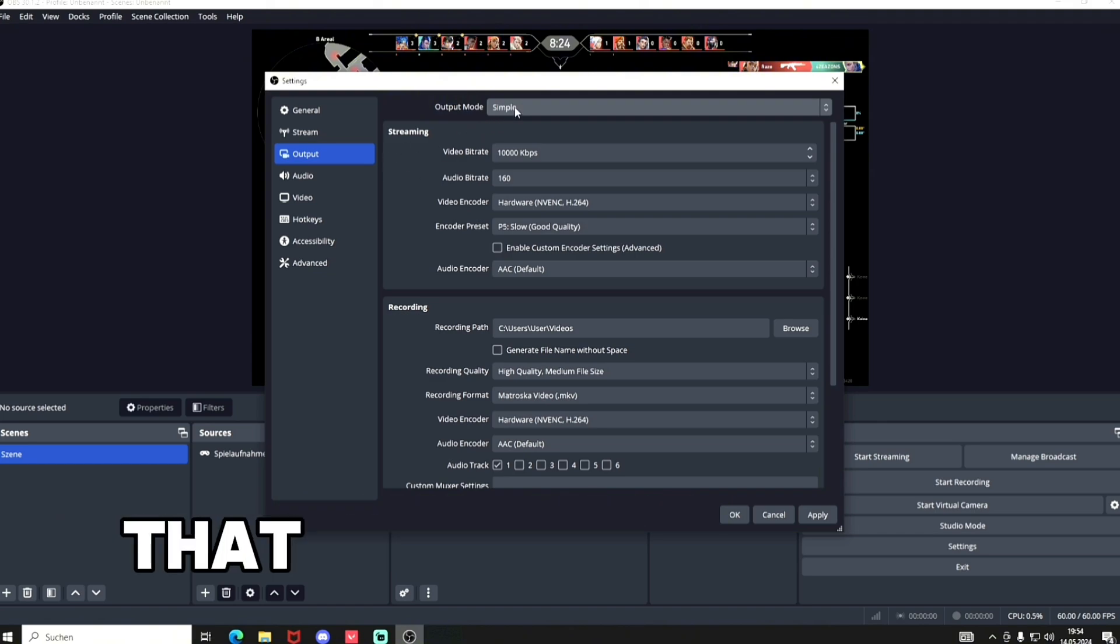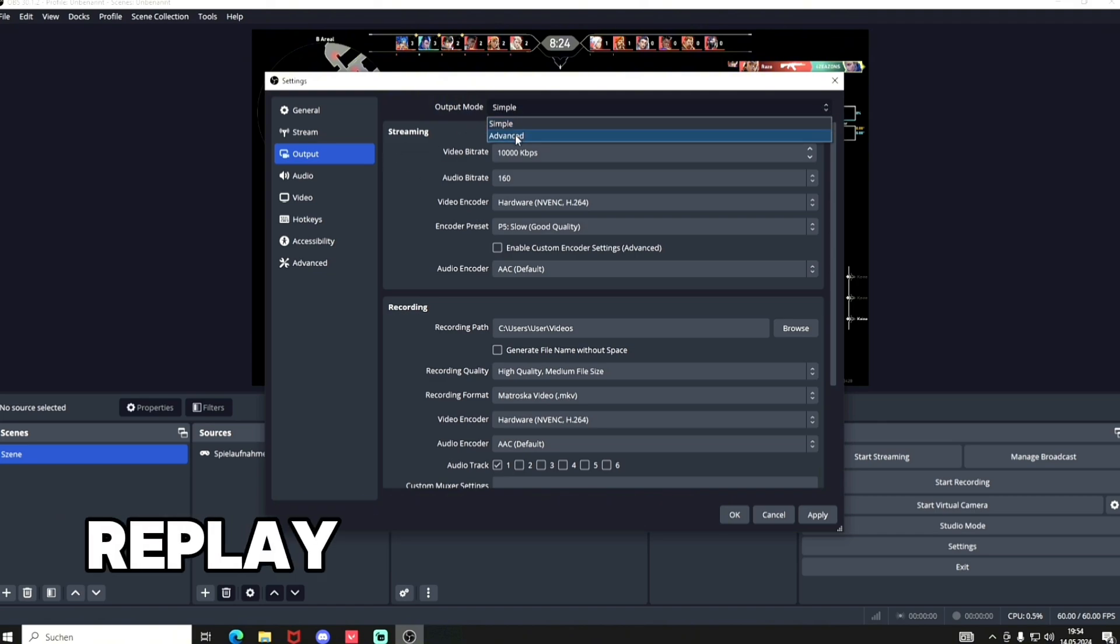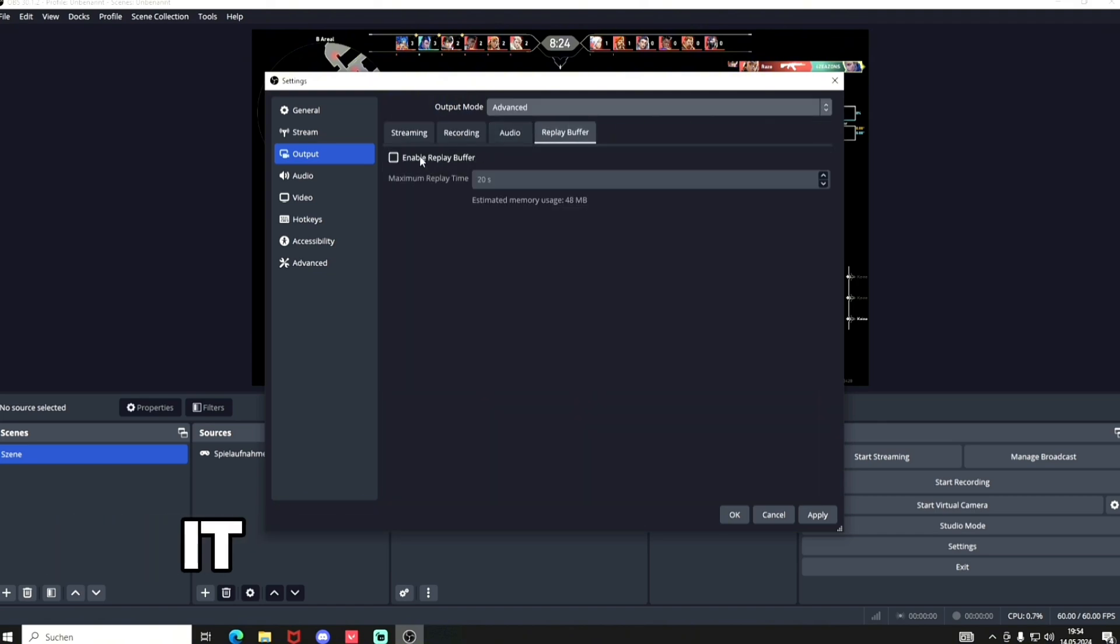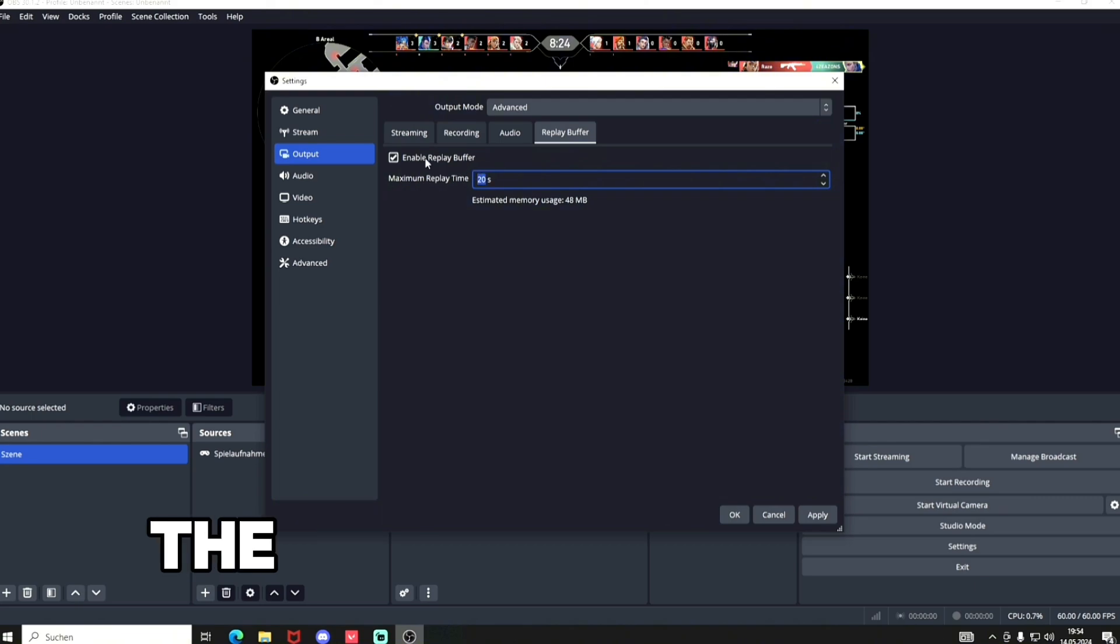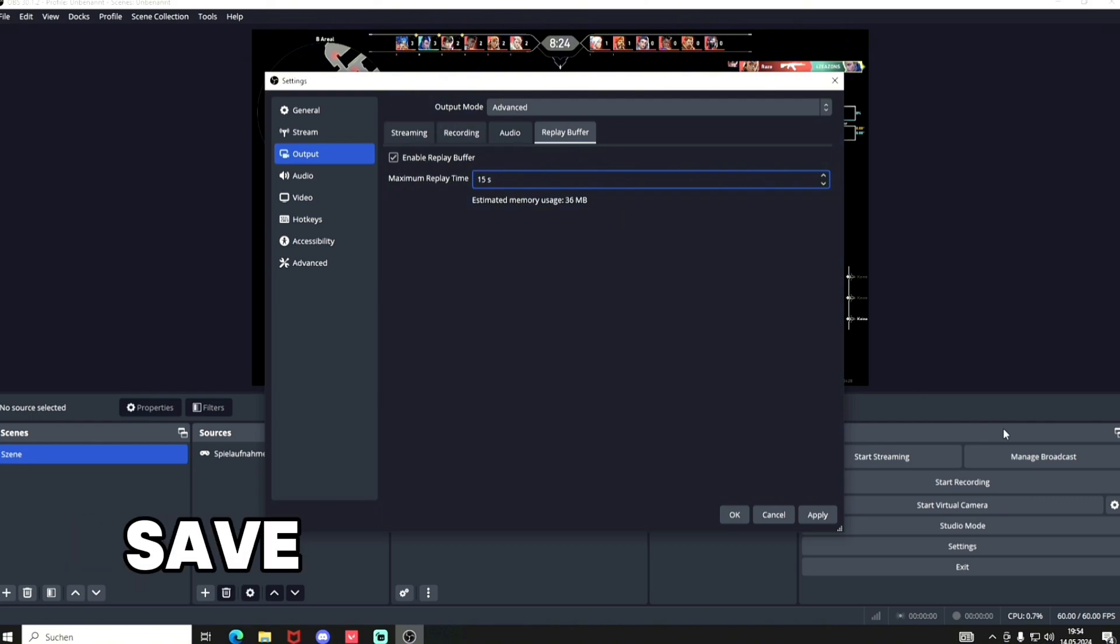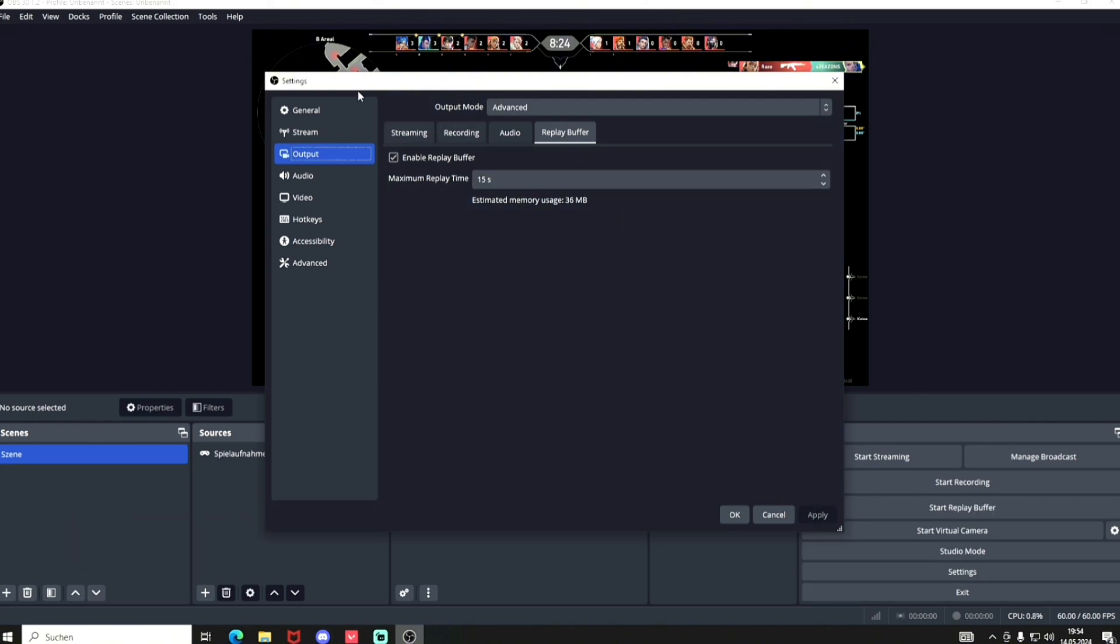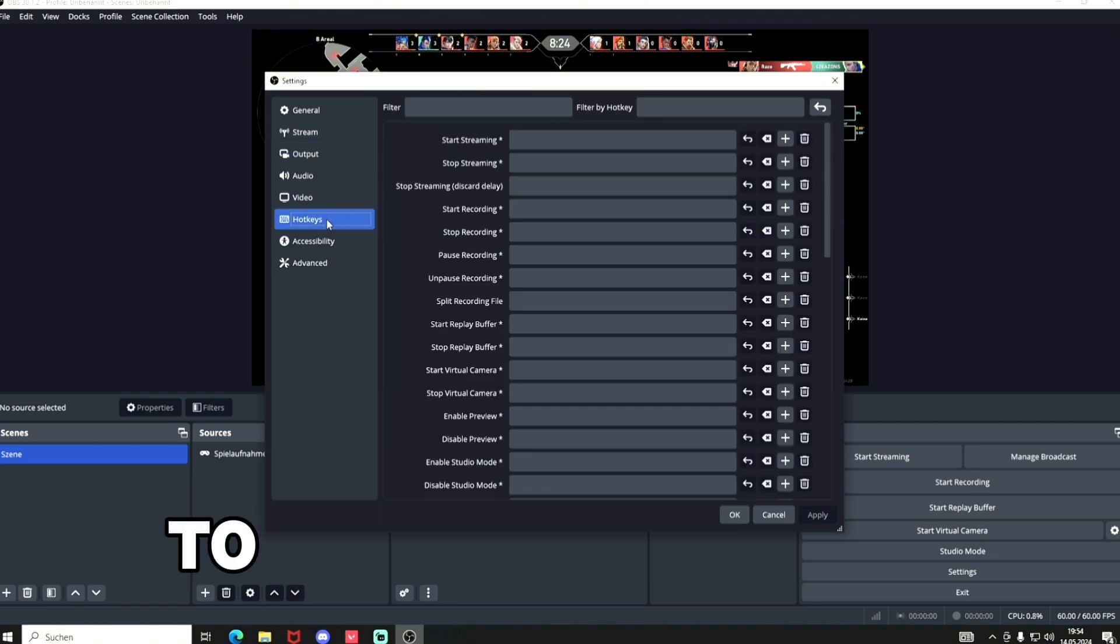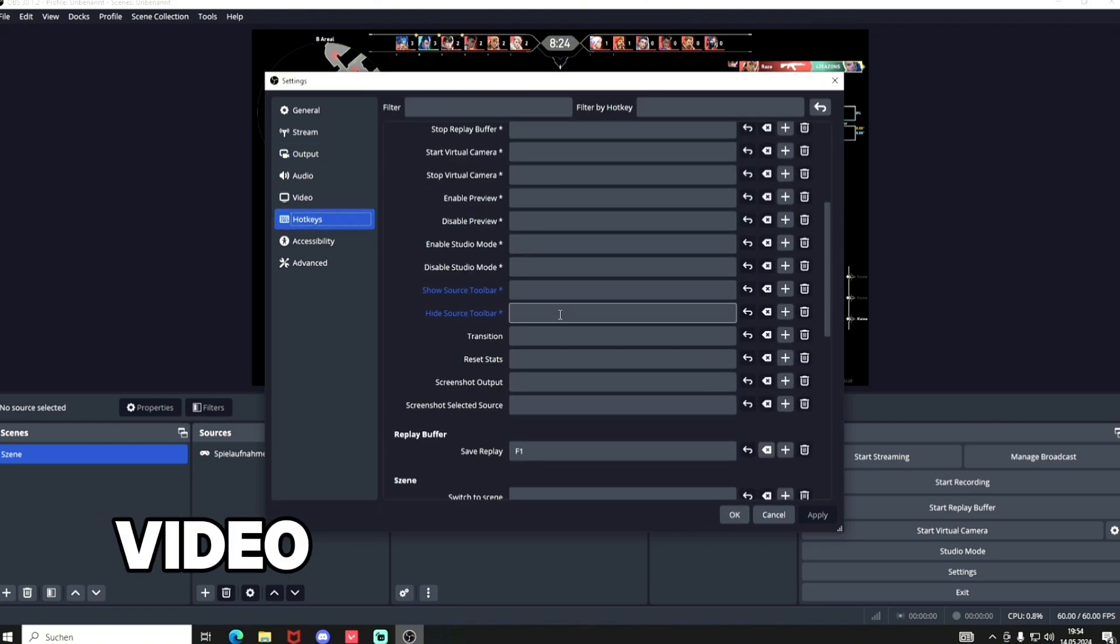After that, go to replay buffer and activate it. Then you can choose the amount of seconds you want to save. Apply, and then you also need a hotkey button to save your video.